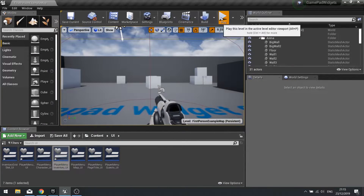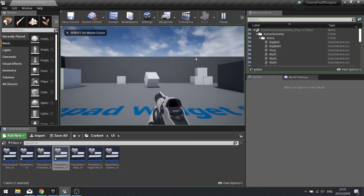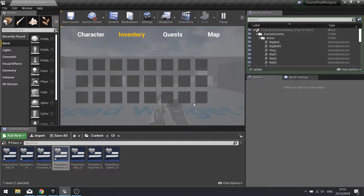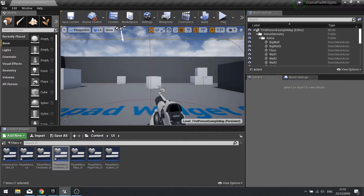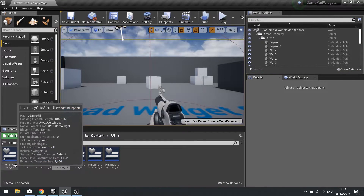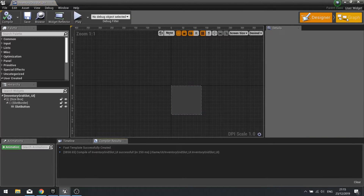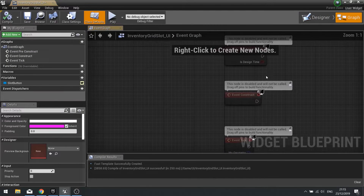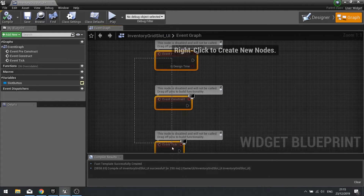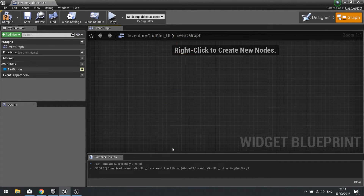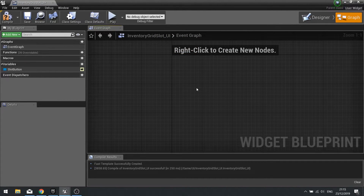If I go back to play and go to my menu, you can see that grid is now there in all its glory. The next trick is to make it so these buttons have a different state. I'm going to go to my Inventory Grid Slot UI and go to the graph. We're going to change some of the appearance of this button based on whether or not it is focused or being hovered by the mouse.